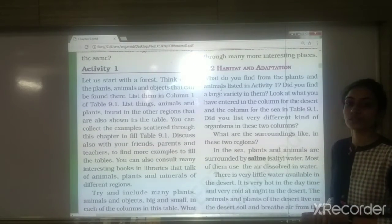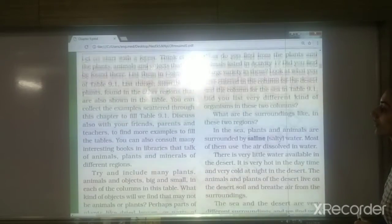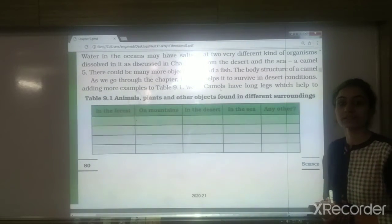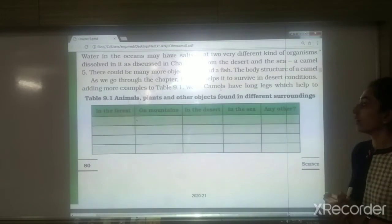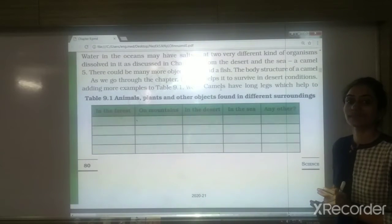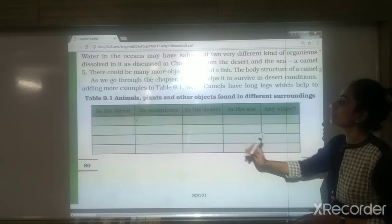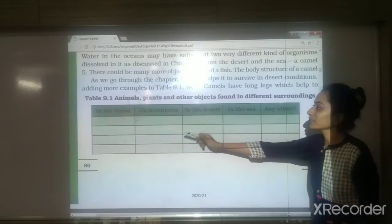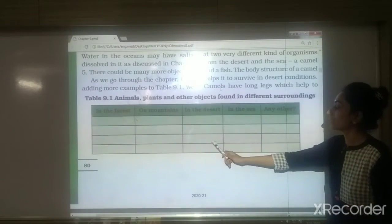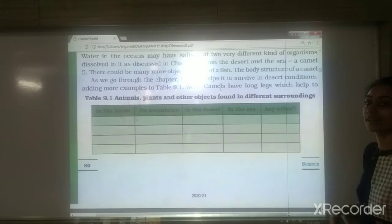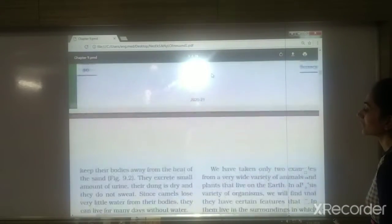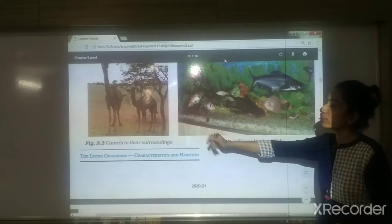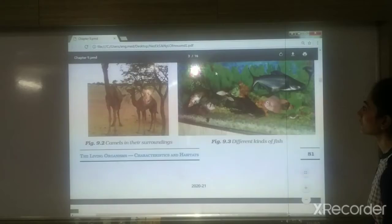What is habitat and what is adaptation? The place where living organisms live is known as the habitat. Adaptations are the special features or characteristics which animals develop to survive in a particular environment or surroundings. We also saw objects, animals and plants found in different habitats like forests, mountains, deserts, and the sea. There are two major types of habitats: aquatic habitat and terrestrial habitat.